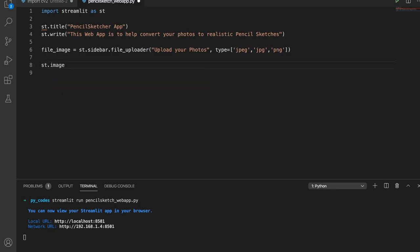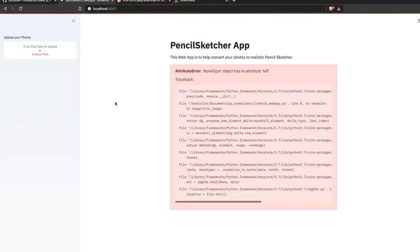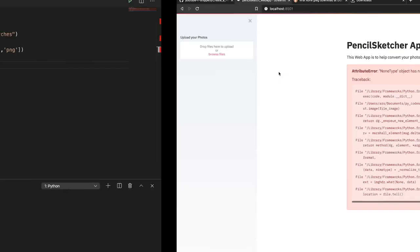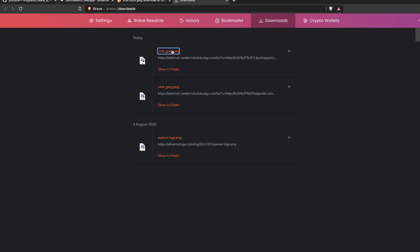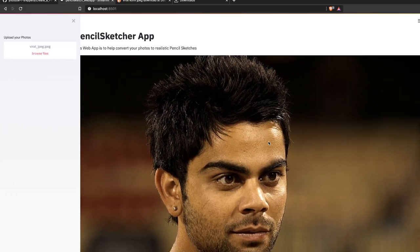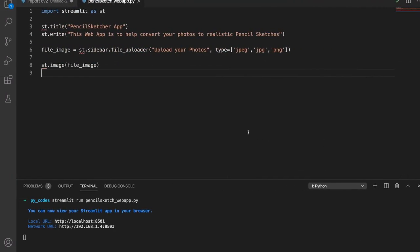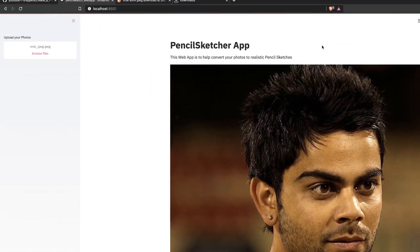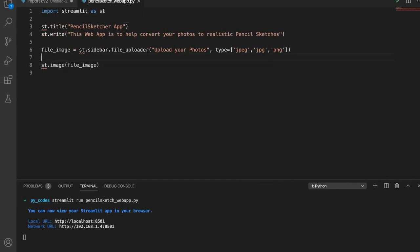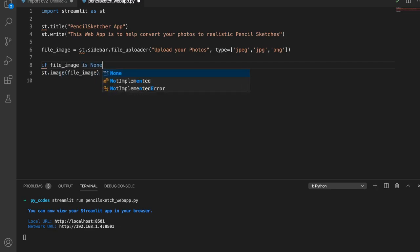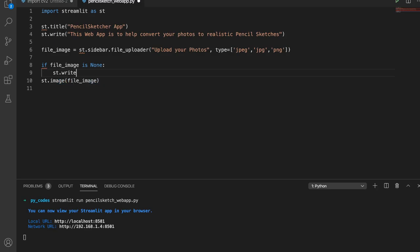Once we have 'file_image', let's test whether it displays by calling st.image with file_image. Right now there's an error — a 'None' attribute error — because we haven't uploaded anything yet, so the image is not available. We'll handle that in the next step. When we upload an image, it does get displayed, so the app is working so far.